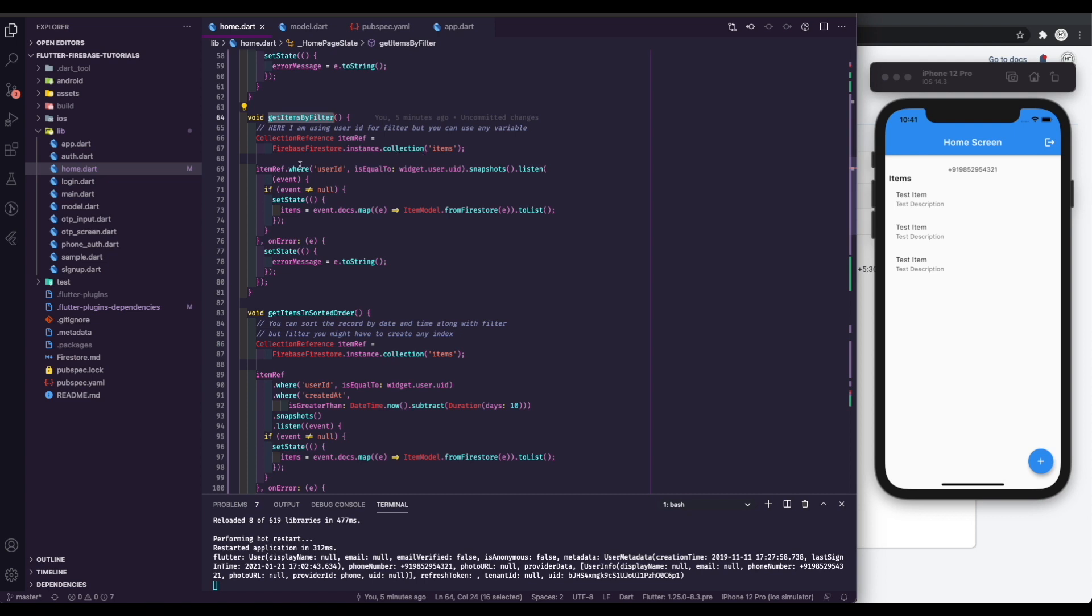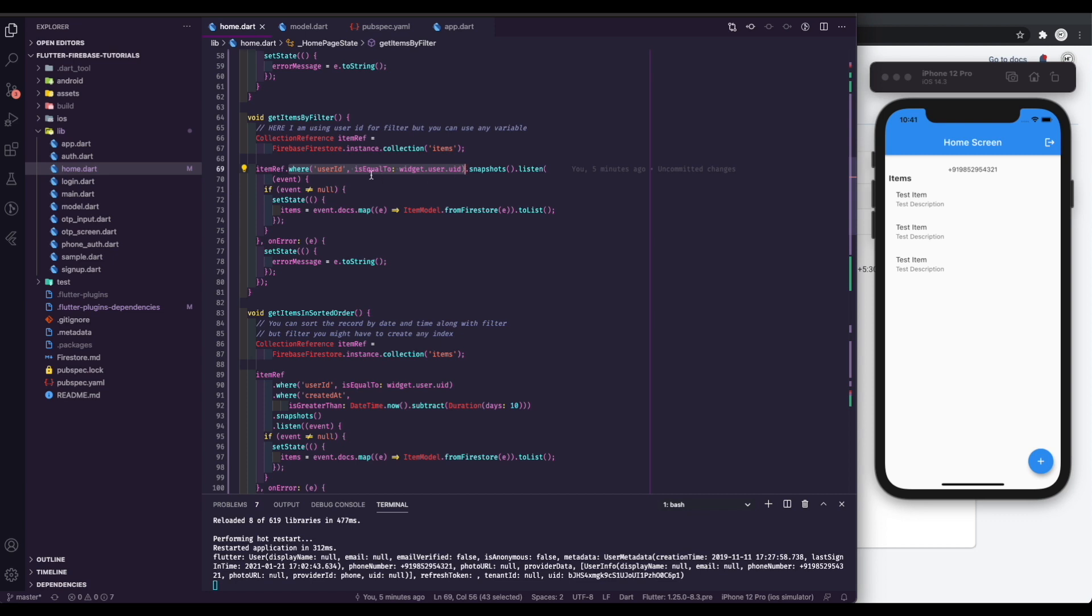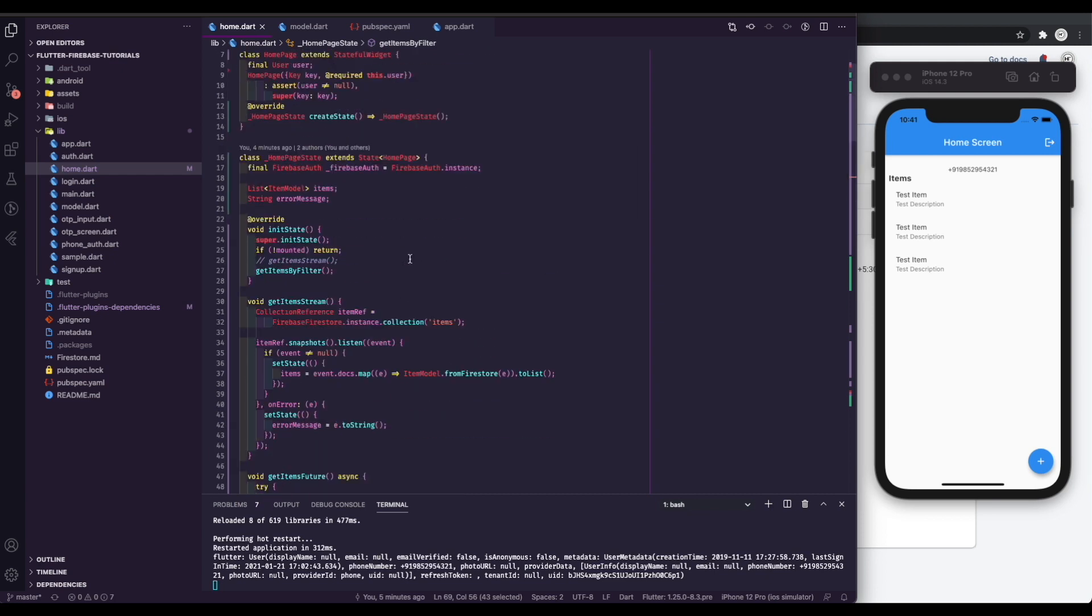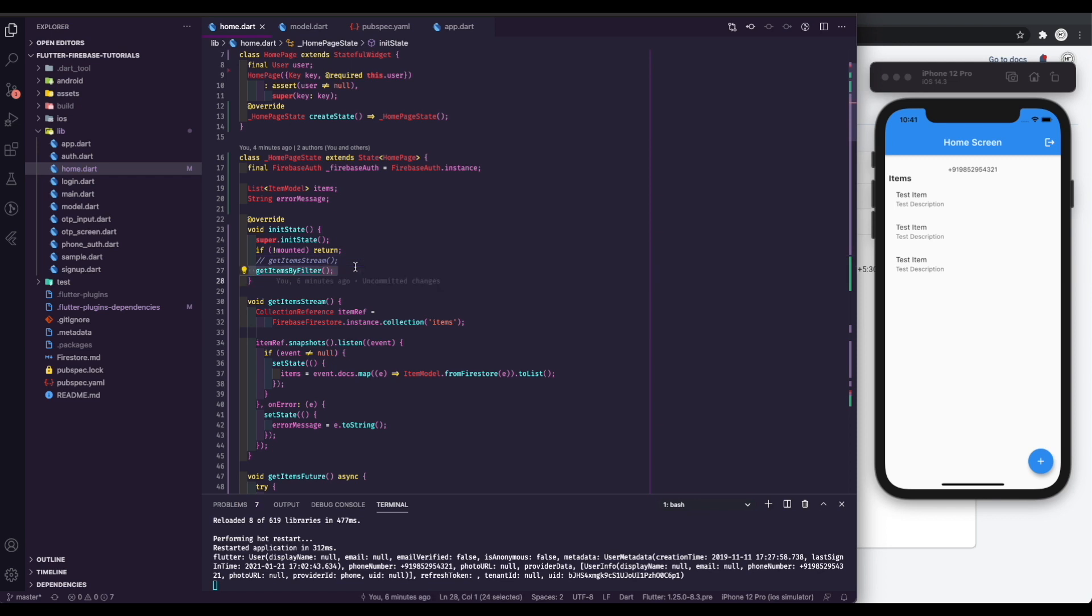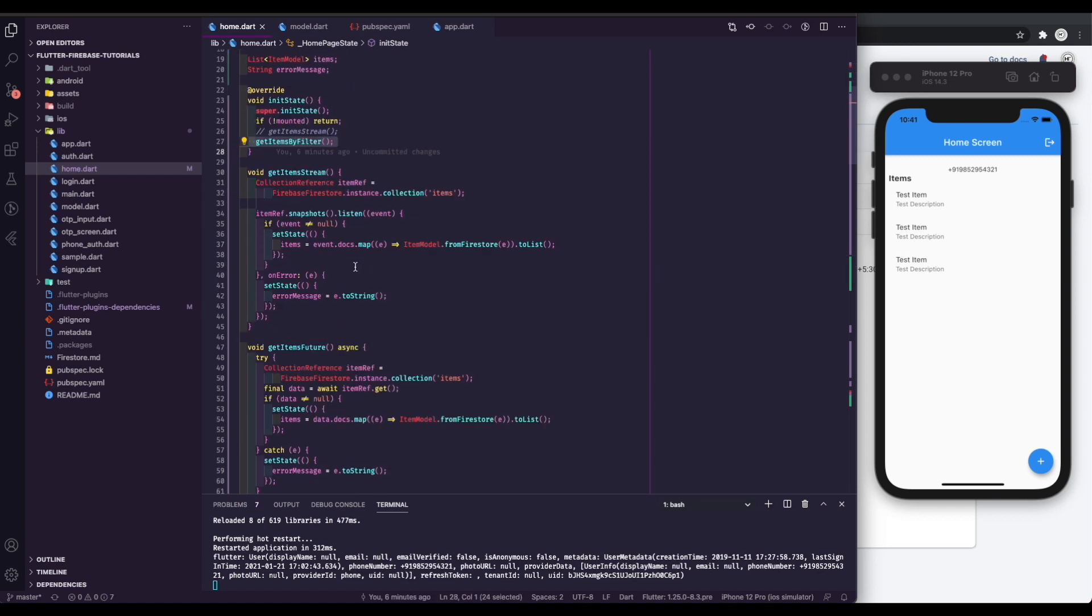Now let's talk about filtering the data. I know many of you are facing problems with getting data for particular users or with some filter condition. You can use method like where user ID is equal to current user ID or your desired user ID. That's it. Just call the function in init state.